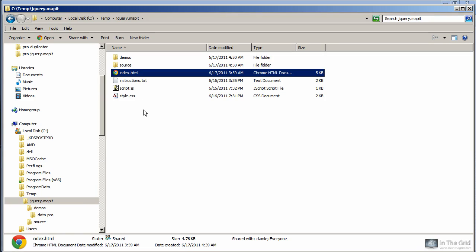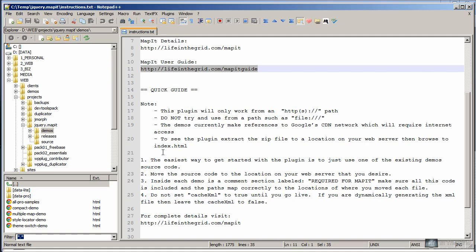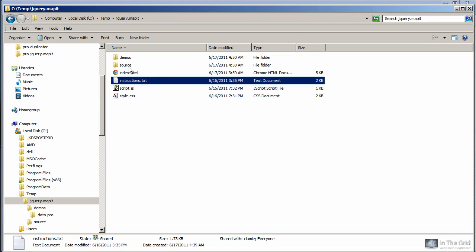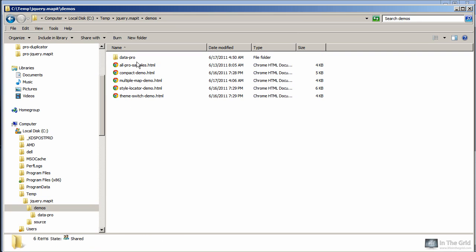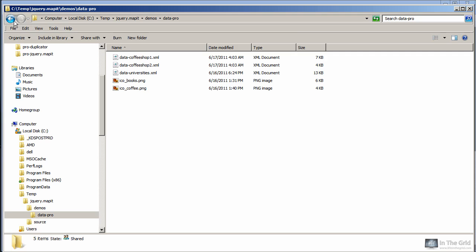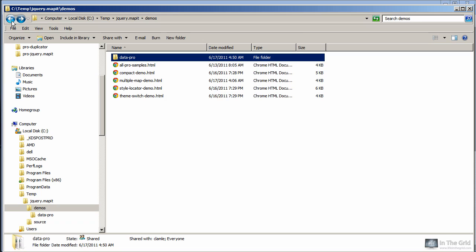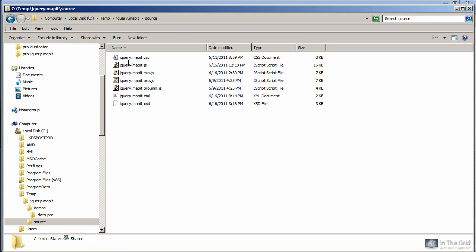The files that come with Mappet in the main root directory are not required. There is an instructions file which you're going to want to go through — it has a quick start guide and some important links to detailed information for Mappet. The main directories that Mappet consists of are the demos, which has some really good helpful starting points you can use to get yourself started, the data directory which contains all the configuration files and the XML file used to drive the Mappet plugin, and then the source directory which contains all of the source files you'll need in order to use Mappet.